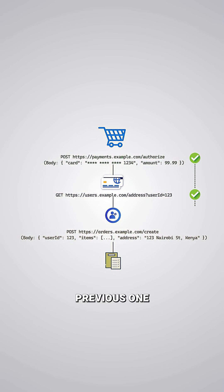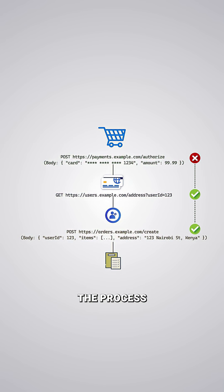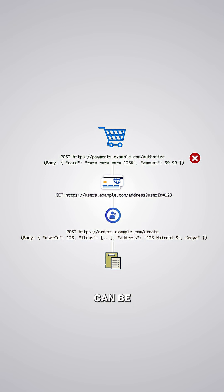Each step waits for the previous one to complete successfully. If the payment fails, the process stops there. If the address can't be retrieved, no order gets created.